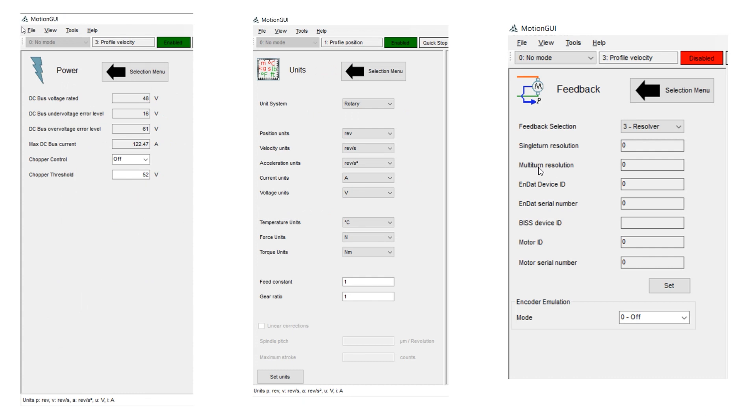Then from the left-hand options bar, if we flip through these screens here, in power, you'll see the default values, and you can set DC bus chopper threshold there for regen.